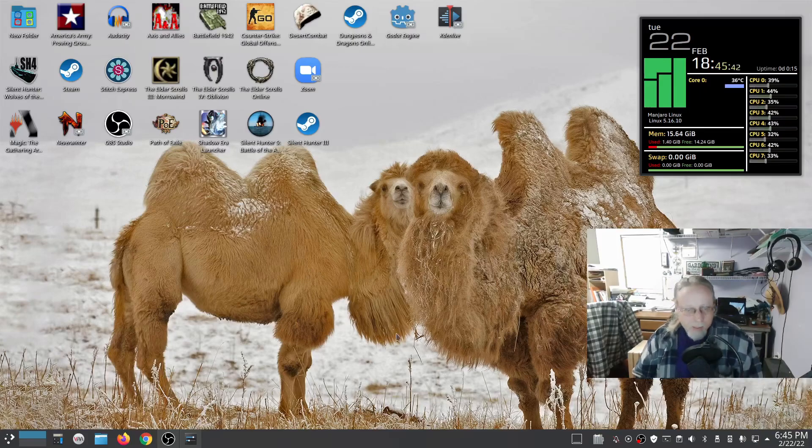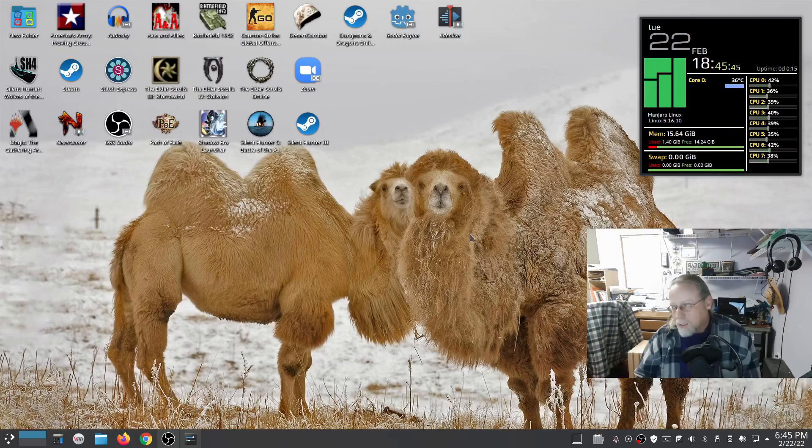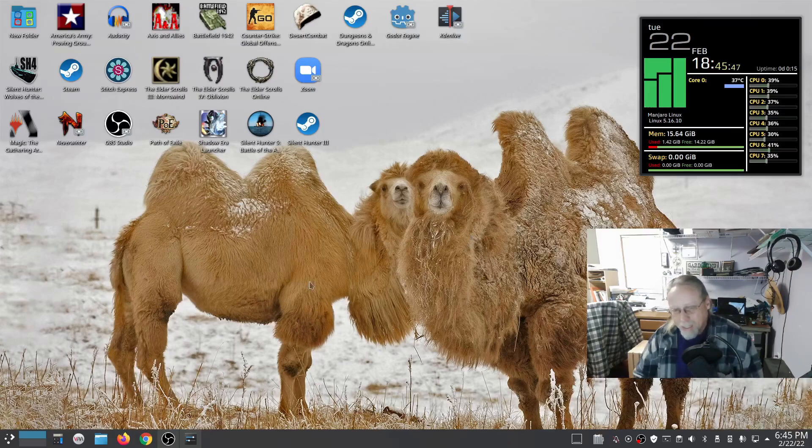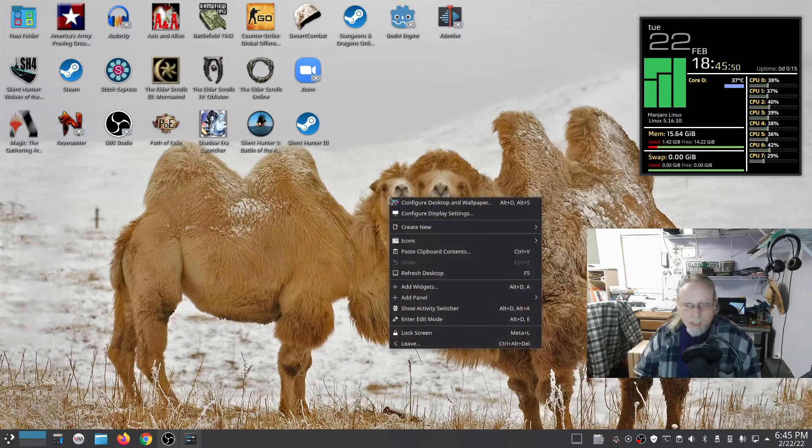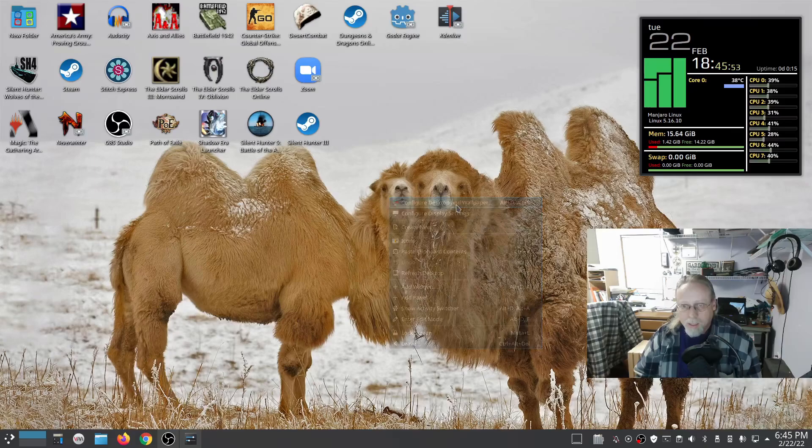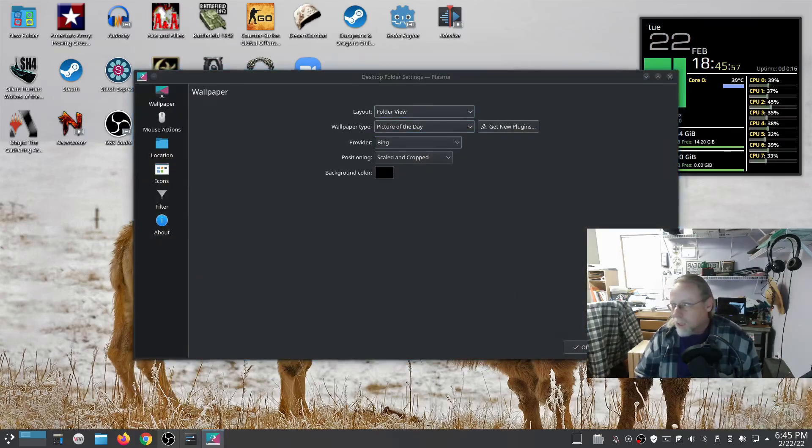I've been asked several times about my desktop setup. It's pretty standard KDE Plasma—I don't change a whole lot. I changed the background on Configure Desktop and Wallpaper to Picture of the Day from Bing.